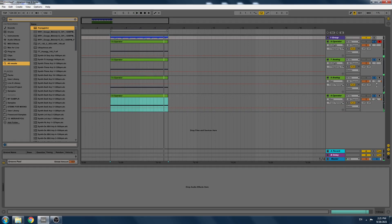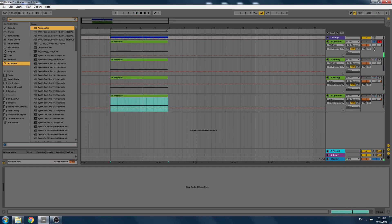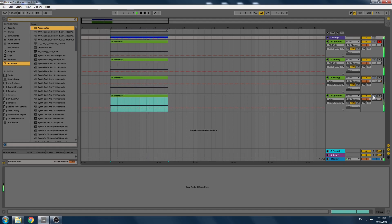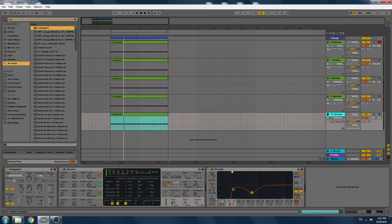So I panned them — this one to the left and this one to the right — just to make space. You can hear these two are centered. It already sounds cool. I'm going to duplicate the signal again and take it to the center again.